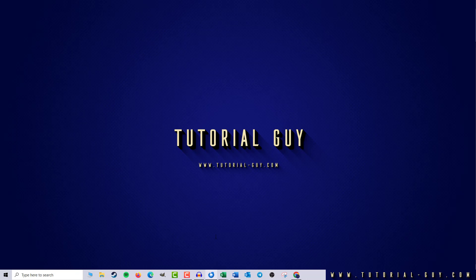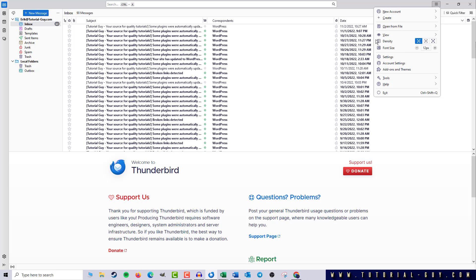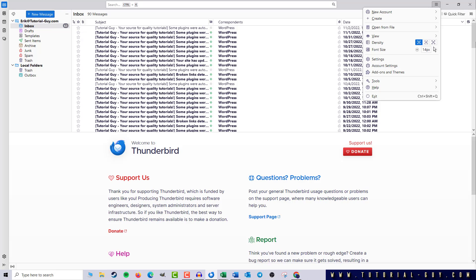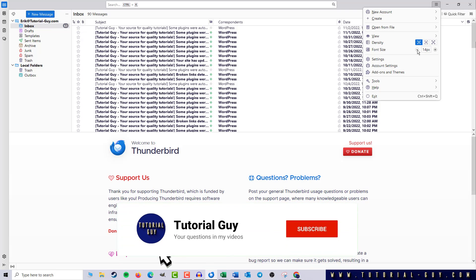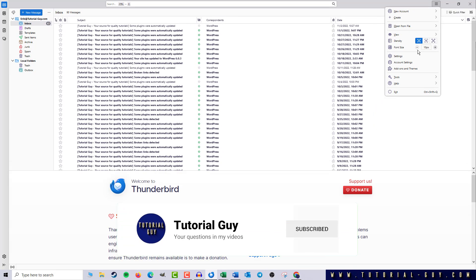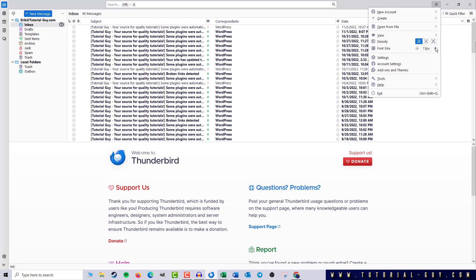First, we open Thunderbird and take care of the interface font size. All we have to do is click on the three bars in the top right corner and select the font size option. Clicking on the plus increases the font size, clicking on the minus decreases the font size. So let's make the whole thing a little bit bigger.